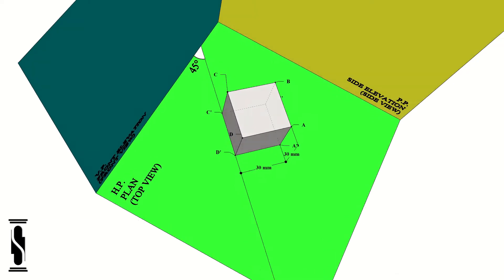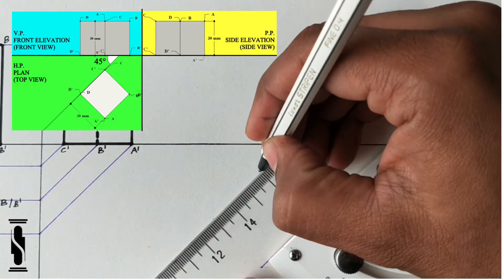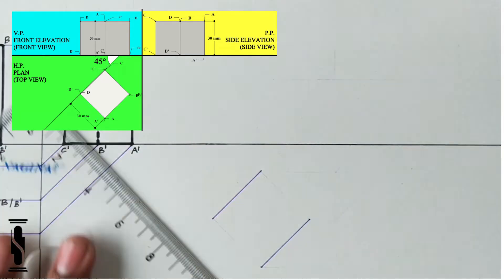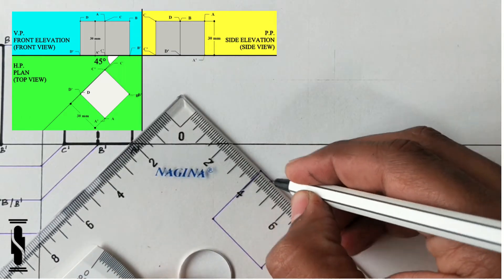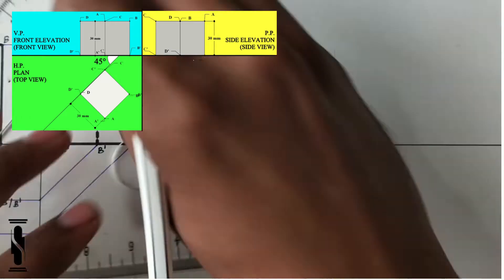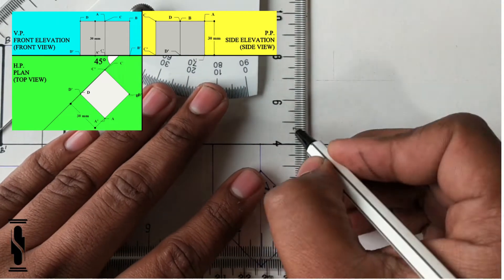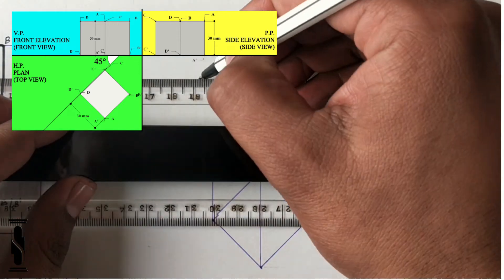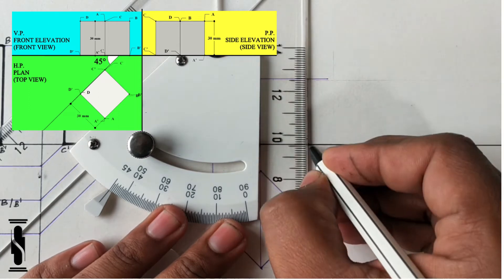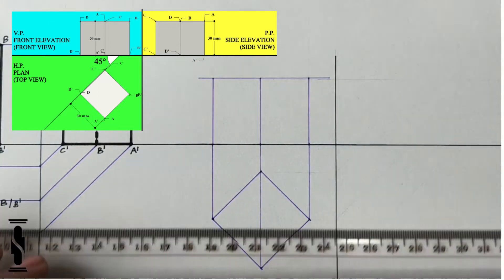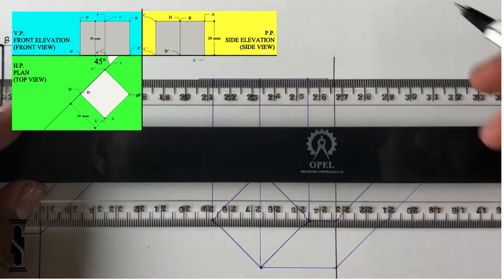First of all, mark the ground line and make the top view of the cube in HP by keeping its sides at an angle of 45 degrees to VP. It will be a square of 30mm side. Now, project the front view of the cube in VP by keeping the given height equal to 30mm. Now, mark the line of the picture plane to make the side view, and transfer all the points from the top view and front view to complete the side view of the prism.